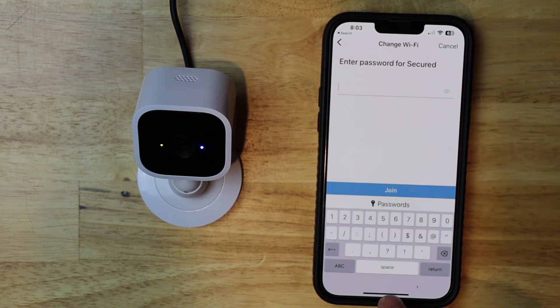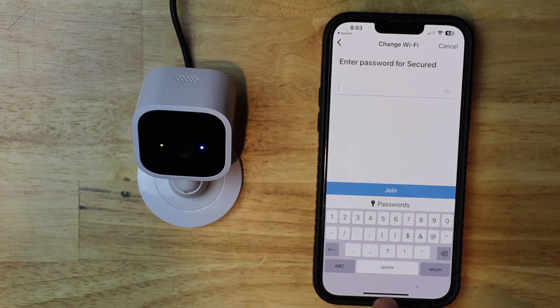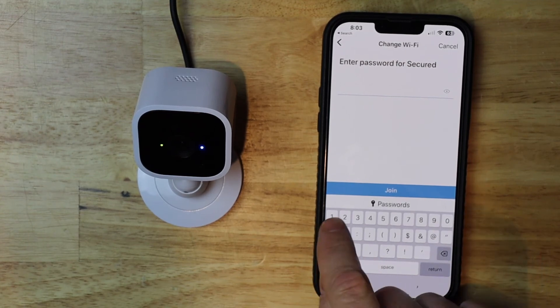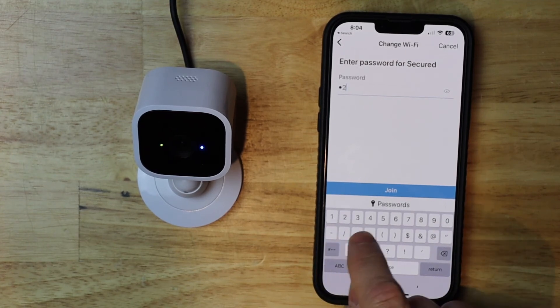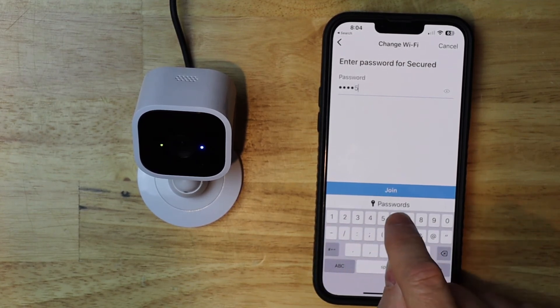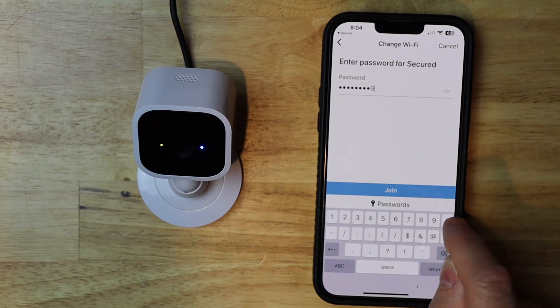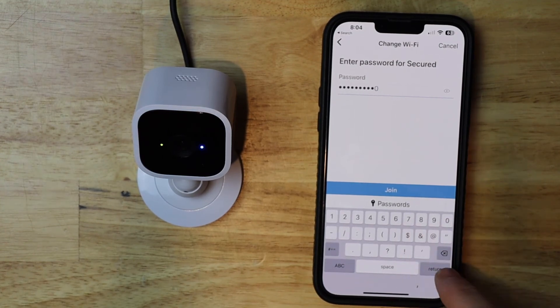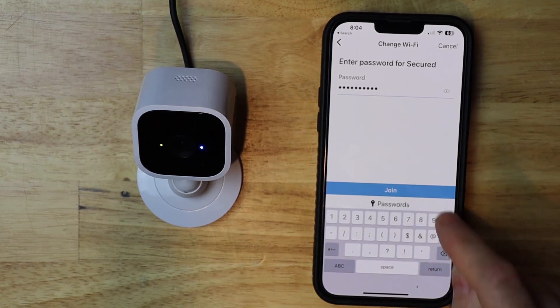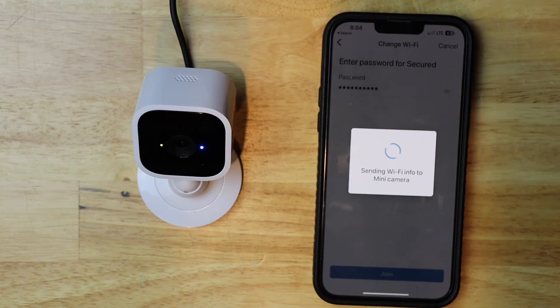Then I'm just going to put in my password for secured. And it happens to be very easy. Don't use this one. It's a terrible password. And then I'm going to hit join.